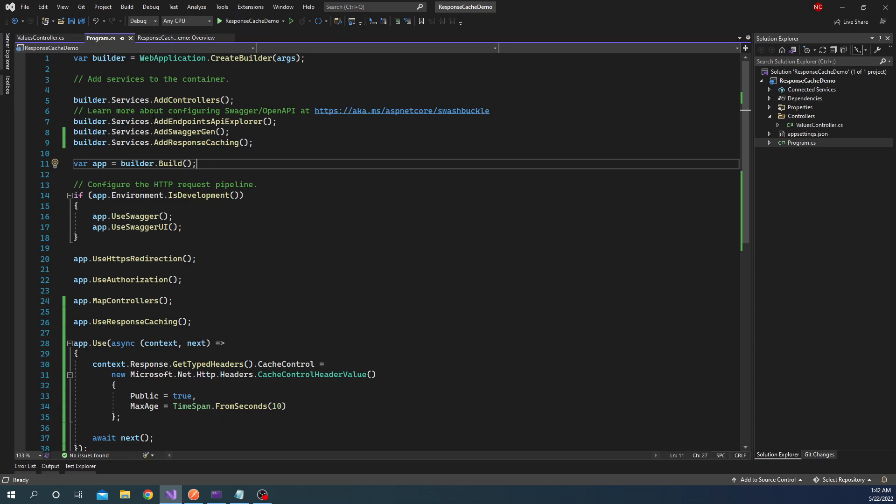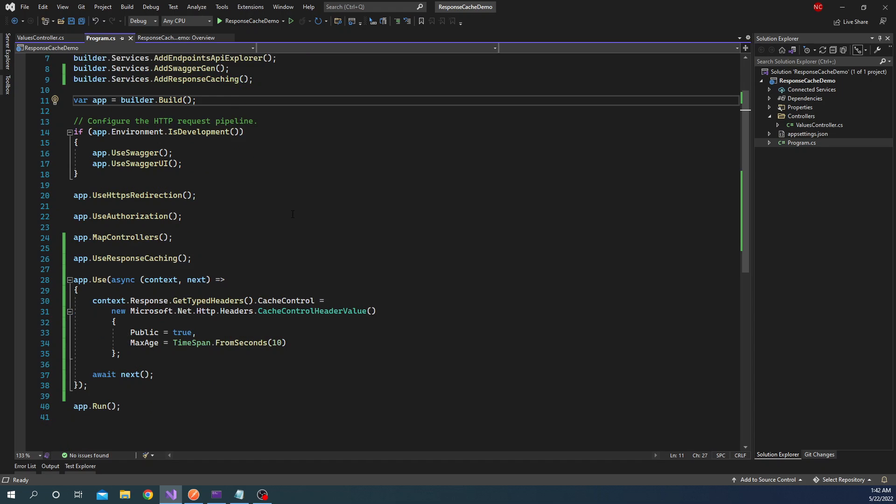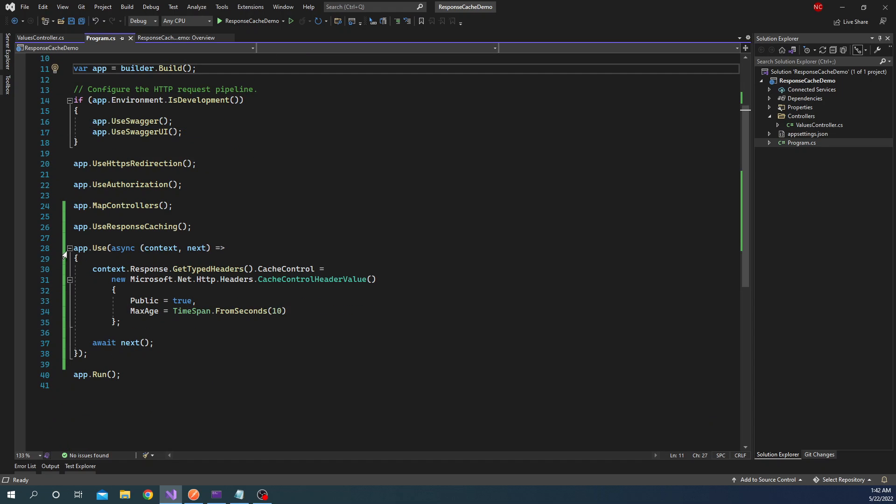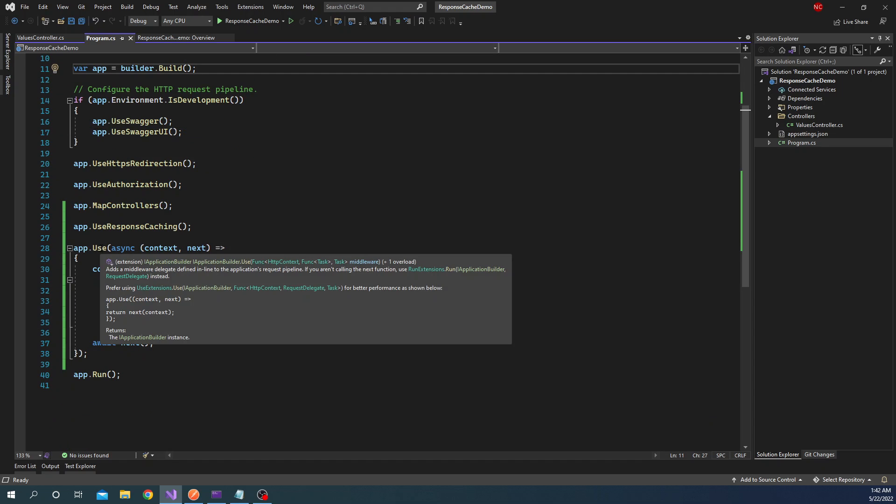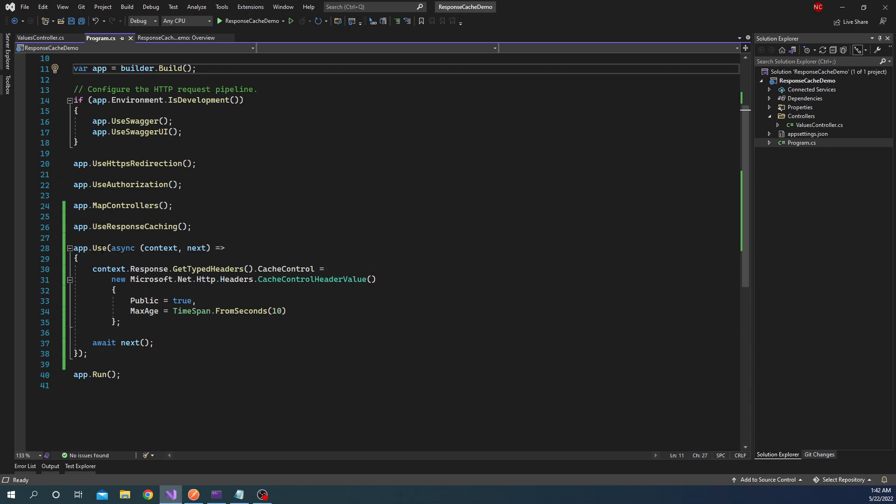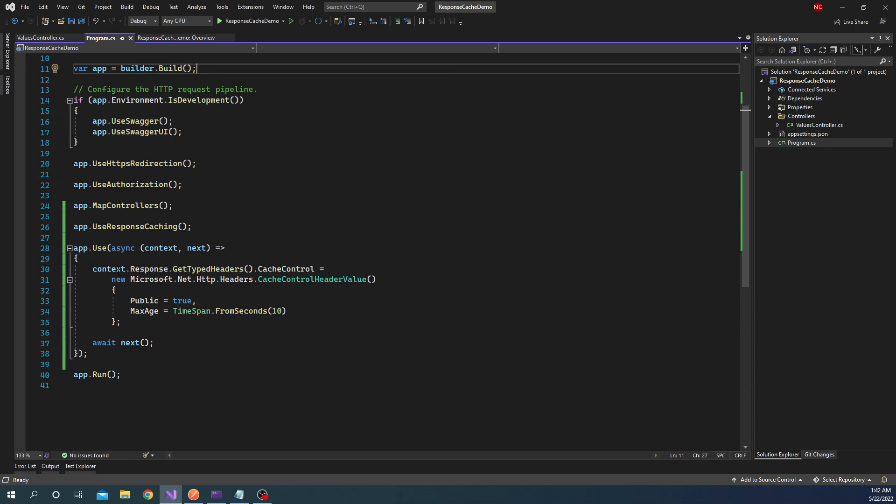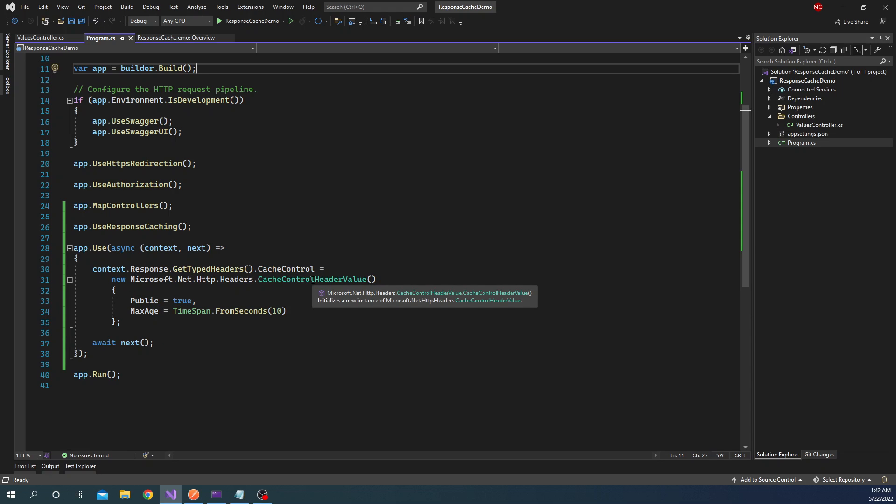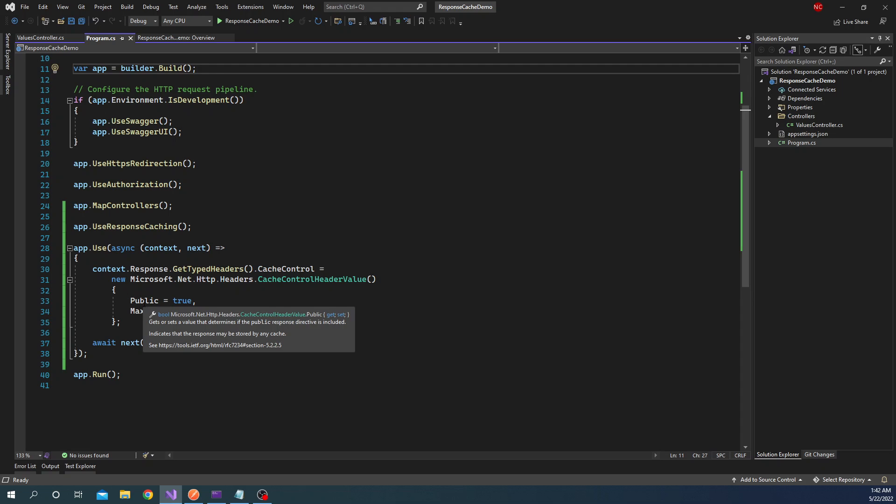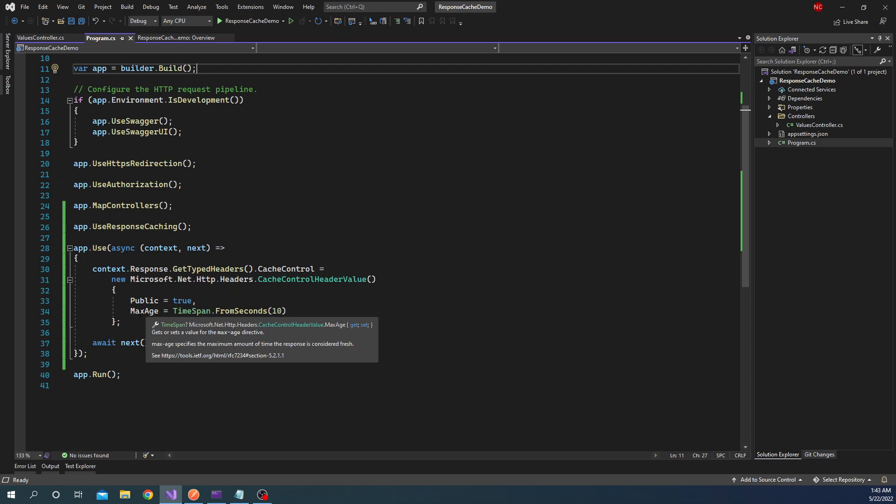But just doing this too is not going to cache. We also have to specify a couple of things. So for that we can use the Use method to add the middleware. And here we can say for the cache control we can define a new cache control. And then we have to set the public to true. This is important for making sure that the caching works. And then we can specify a max age of the cache.